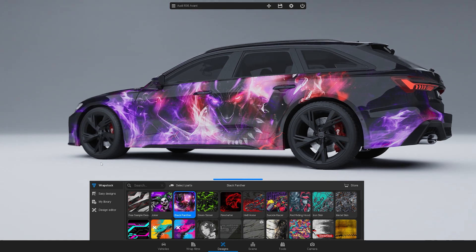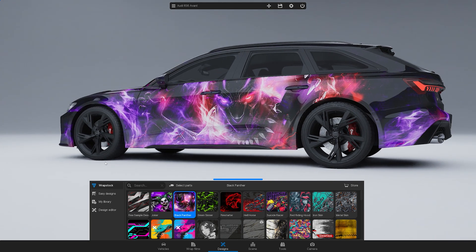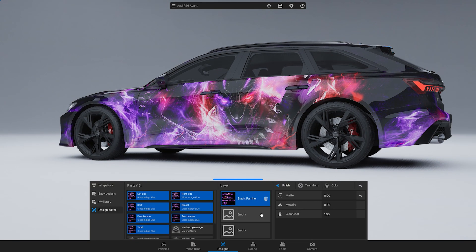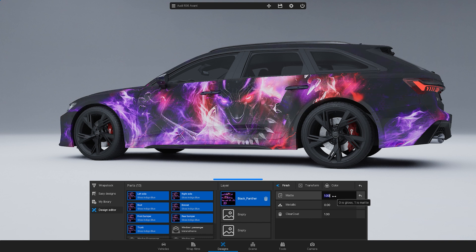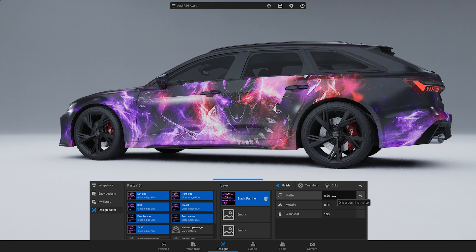The default finish for wrap designs is glossy. To change the finish, open the Design Editor, go to Finish, and adjust the Matte, Metallic, or Clear Coat settings. A value of 0 represents a glossy finish, 1 indicates a matte finish, and approximately 0.2 signifies a satin finish.